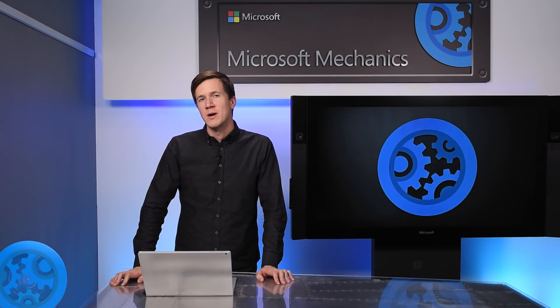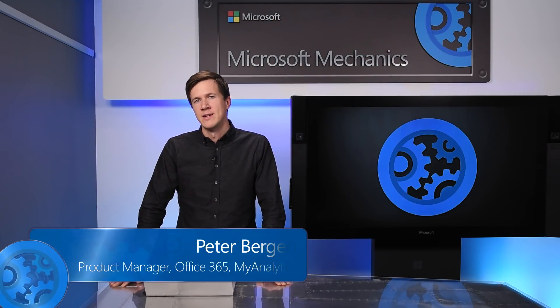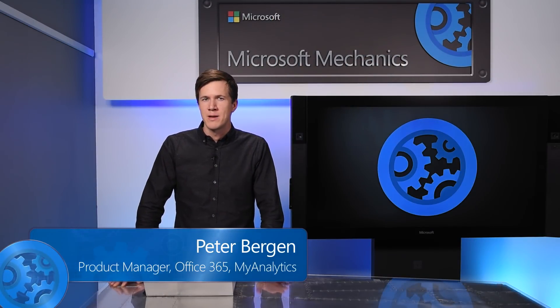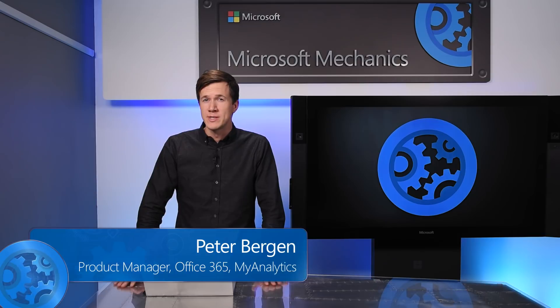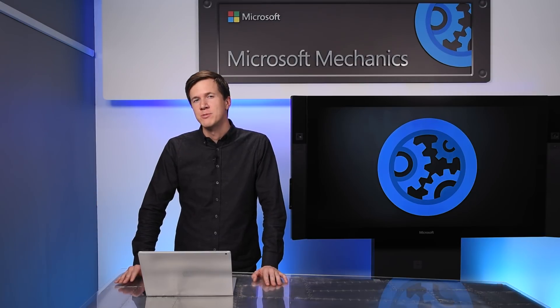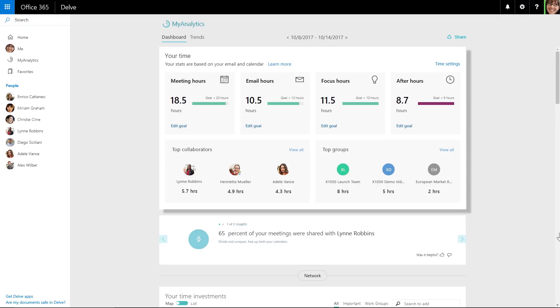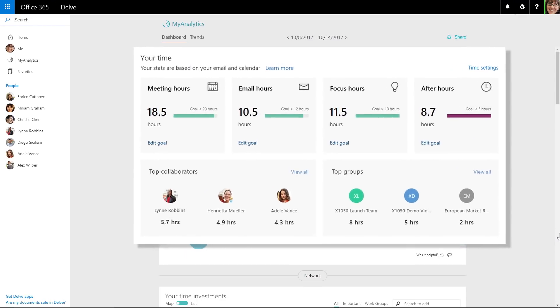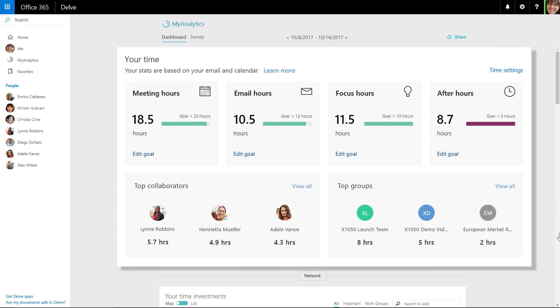Coming up, I'll walk you through updates to MyAnalytics, which we're expanding by adding new visualizations and tips on how to be more productive. MyAnalytics is an Office 365 application that helps you understand how you spend your time at work, with suggestions on how you can improve.